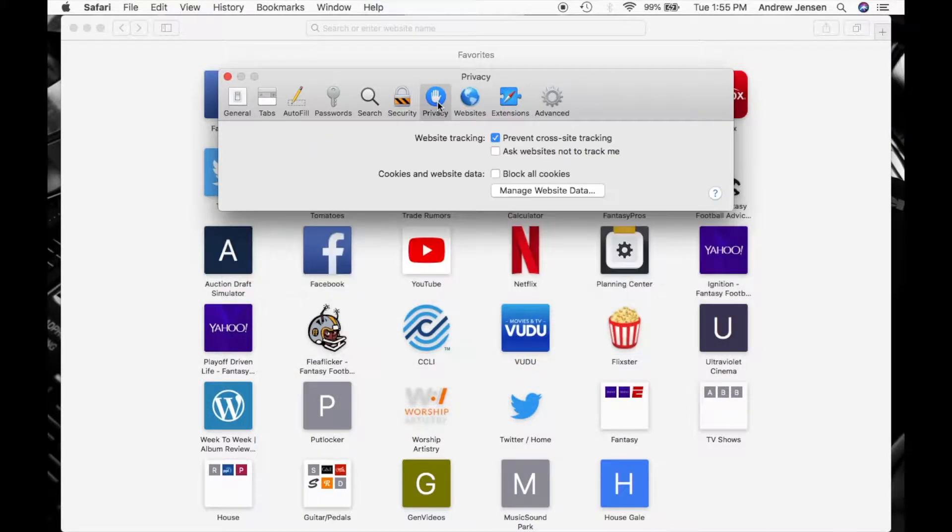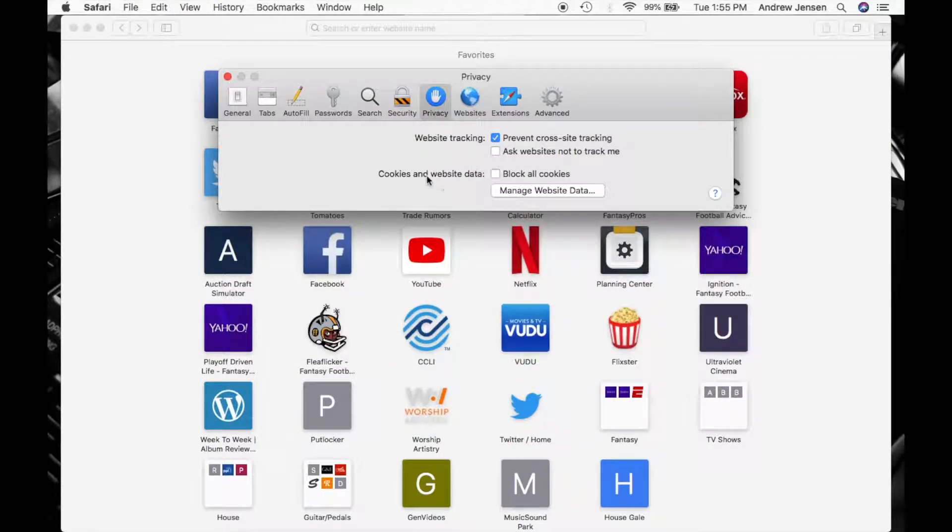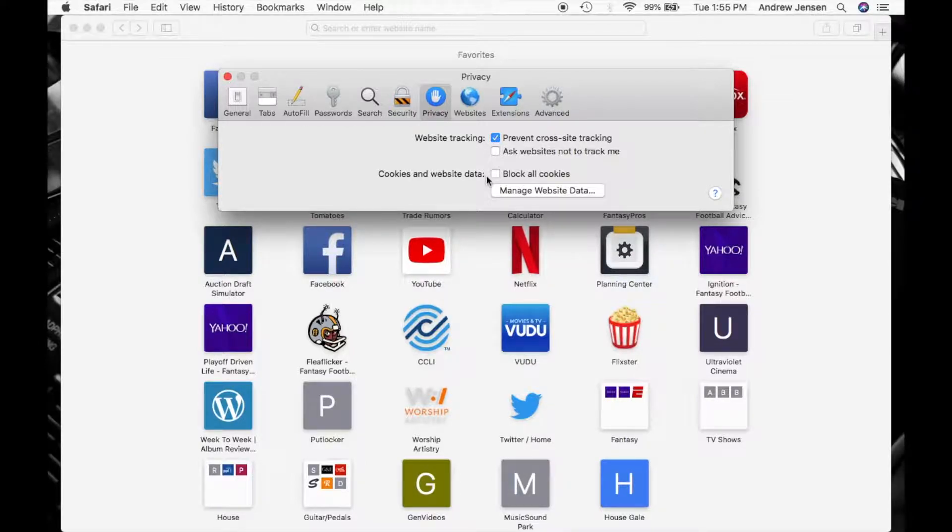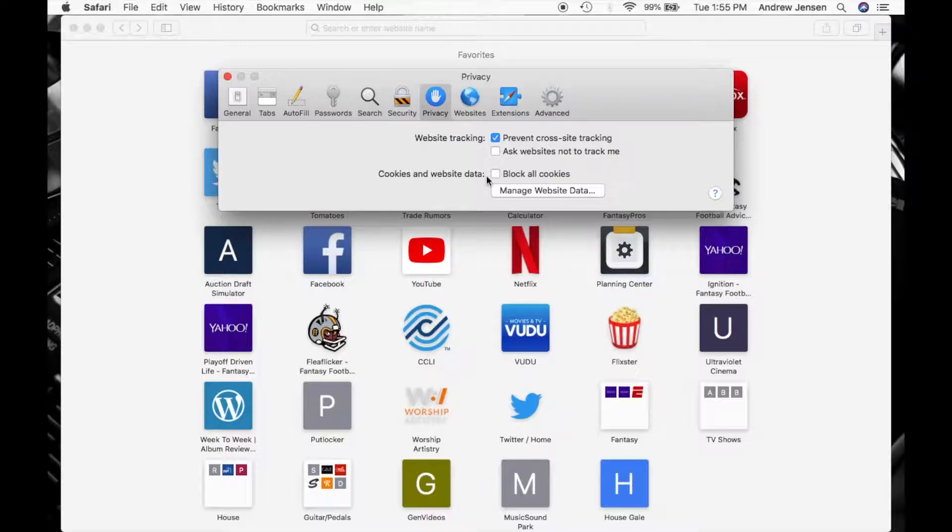We'll go over to Privacy. Now you can see you can start blocking cookies and website data. What that basically does, cookies are just saving information from the website. Cookies and cache are basically saving all this different website information so things load faster. It can also save your website login information to save you time later.